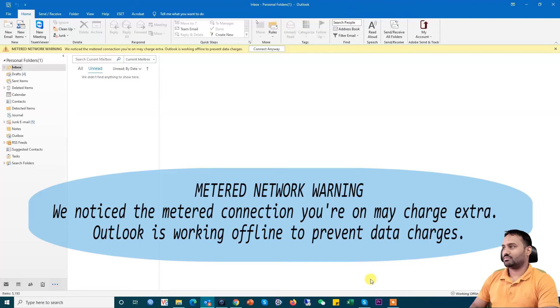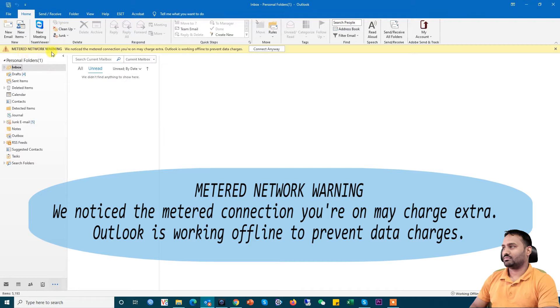Hello everyone. Today we will see how to solve this issue. This is the metered network warning.